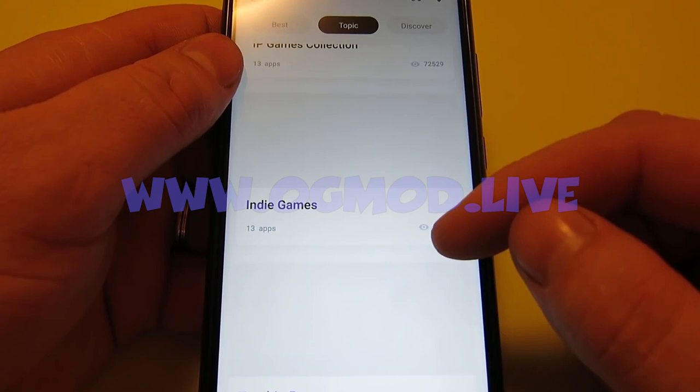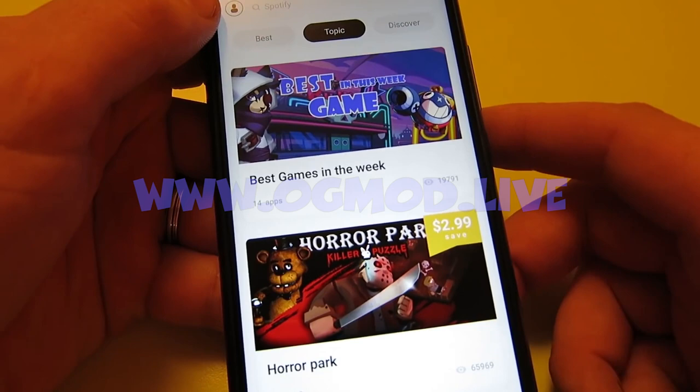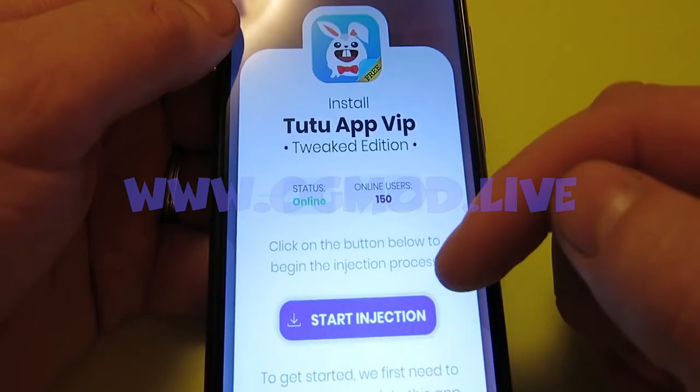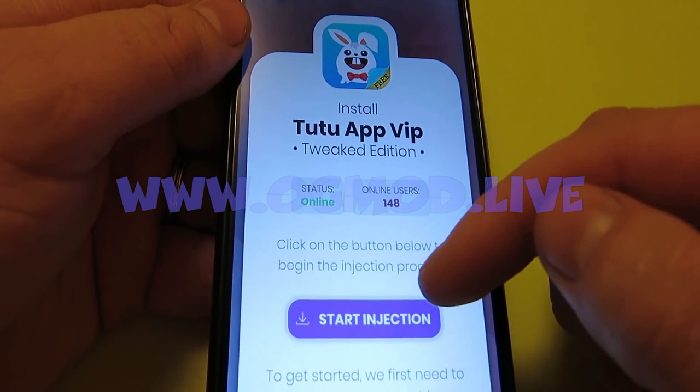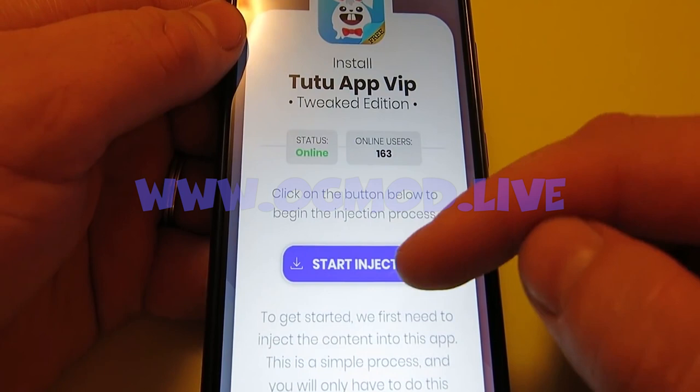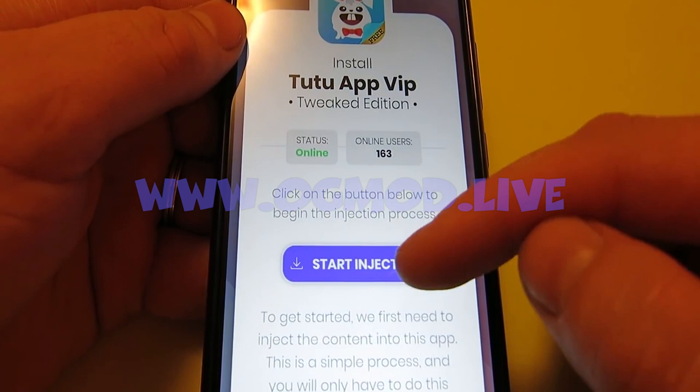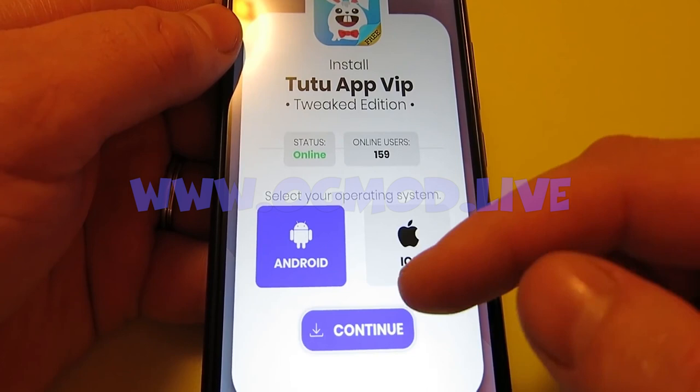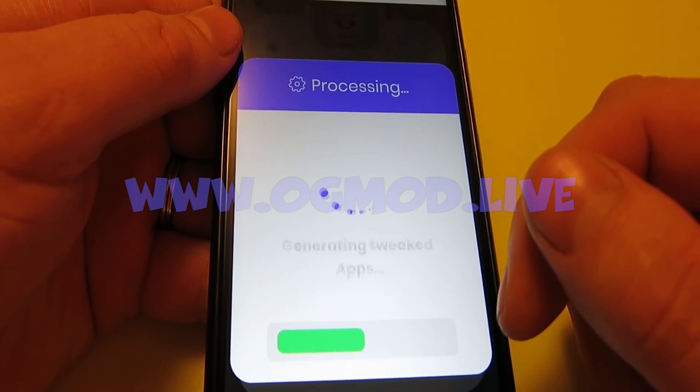Ok let's go ahead and show you how you can inject TutuApp VIP into your phone. Ok so this is it, we will want to go through all these steps that will pop up here to get the TutuApp tweaked edition installed on your phone. After starting the injection process they will be preparing the files for you. After choosing the operating system — mine is Android, but if you're on iPhone you should select iOS — they will be preparing the injection files for us, as you can see, and there's nothing we can do at this point but watch the magic happening.